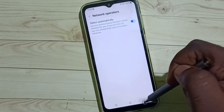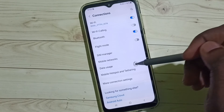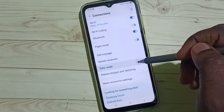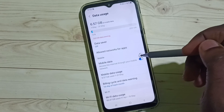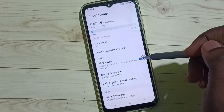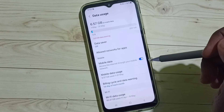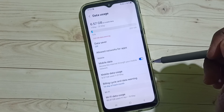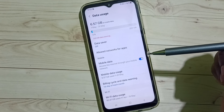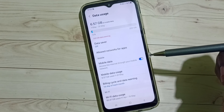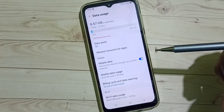Go back, go back, go to Data Usage. Here we have to enable Mobile Data — tap here and enable Mobile Data. After this, 5G should work. This is how we can fix all 5G network related issues.